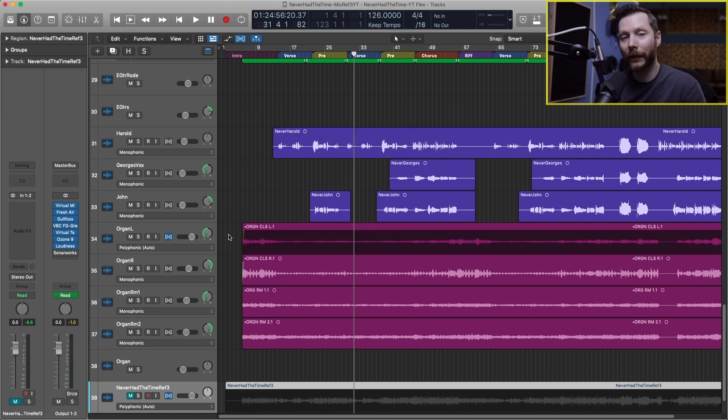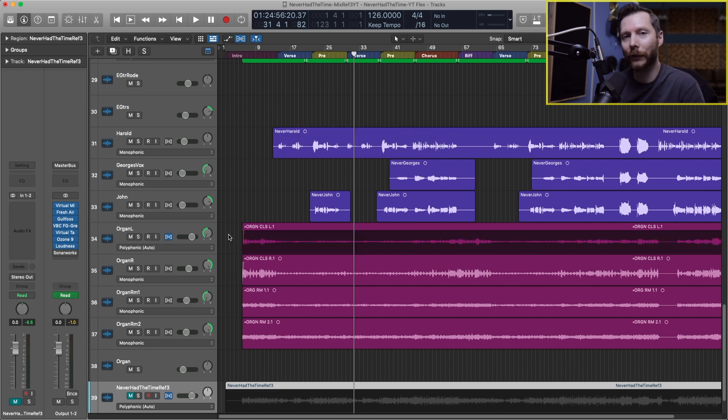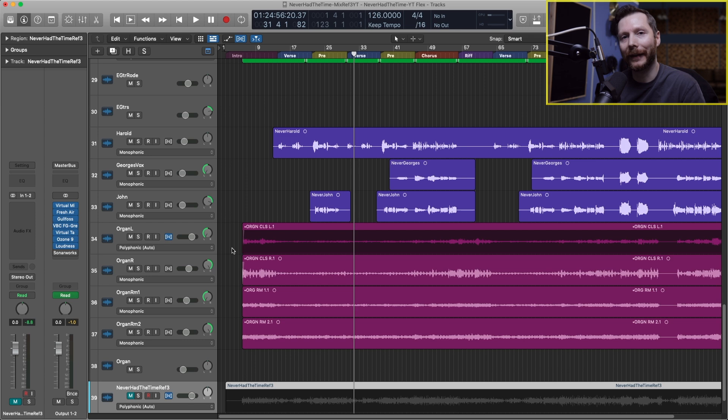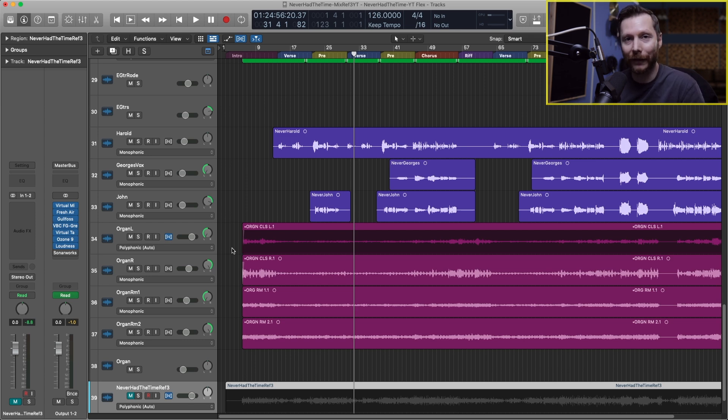The first time that you enable flex on a track Logic will analyze that track for the transients and it'll also automatically select the algorithm that Logic thinks is the most appropriate for this material.